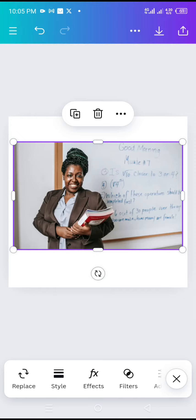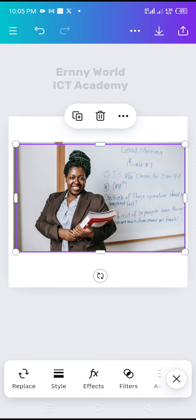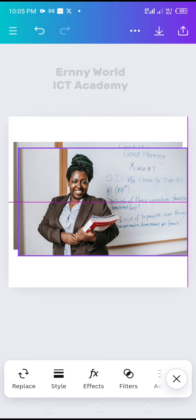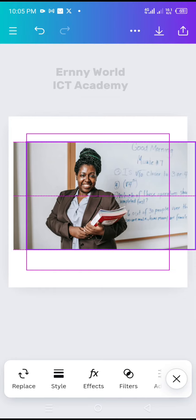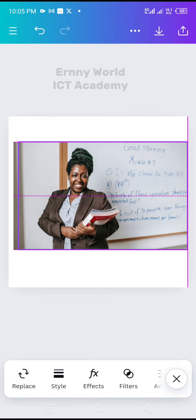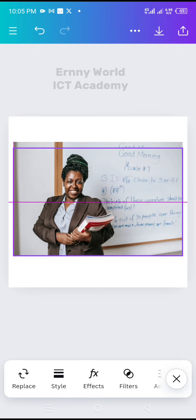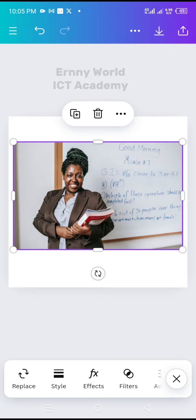I will tap on it and I will duplicate this picture. The picture has been duplicated. I'll bring it to this exact same position of the other one. Make sure that I'm on the same side.